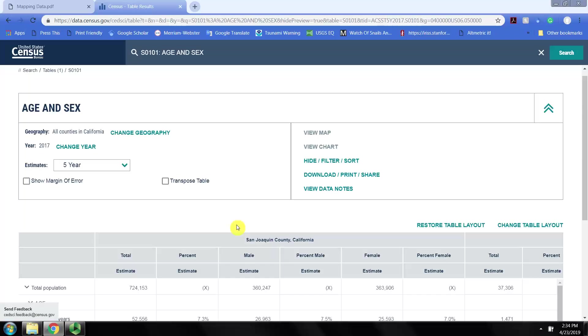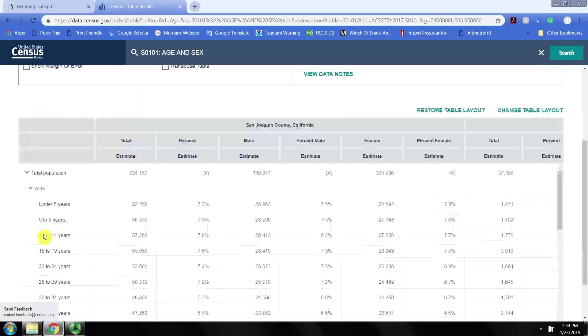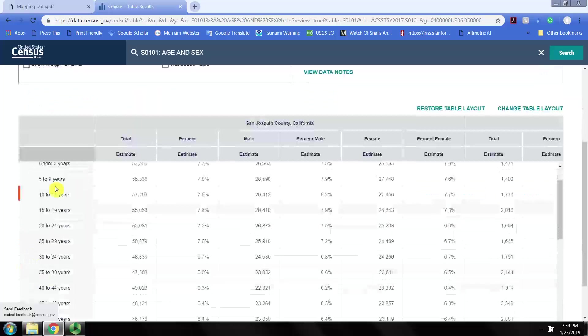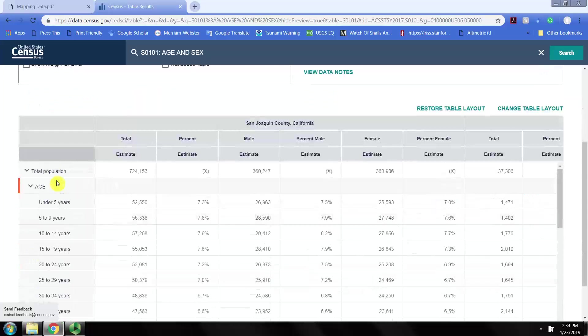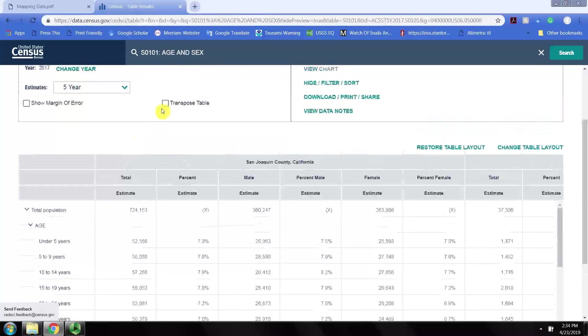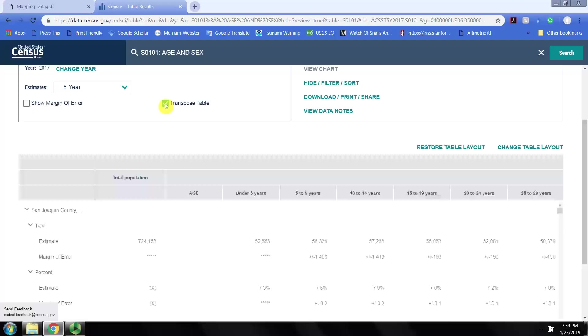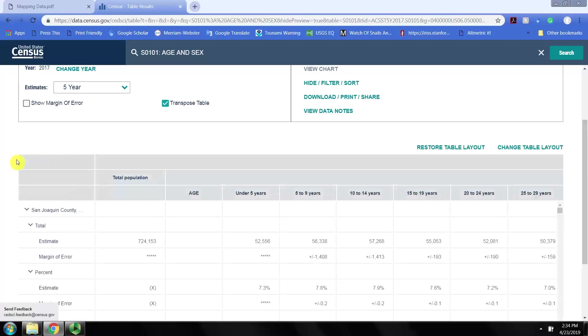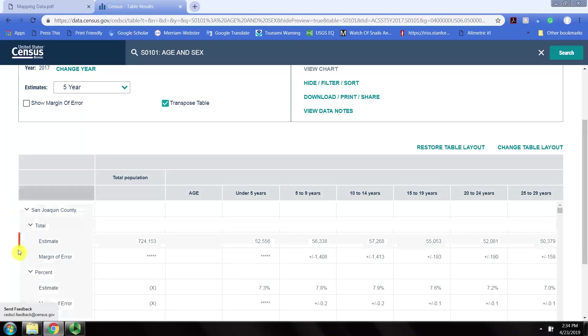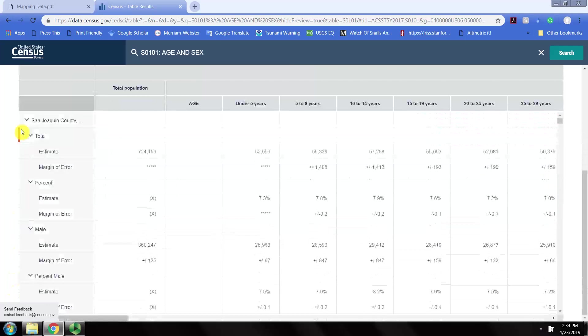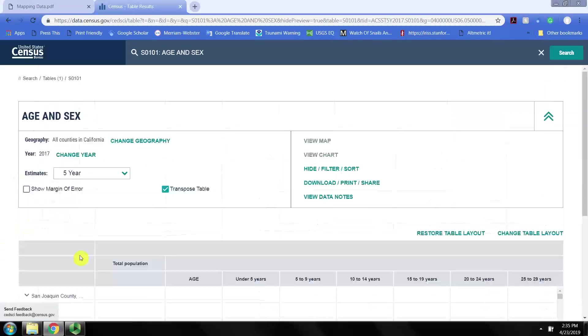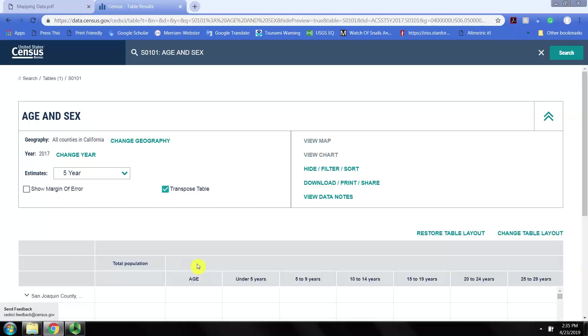We may now transpose the table if we want our variables to be in the columns. We can check transpose tables so we'll see each of the counties in rows and all of our variables in the columns.